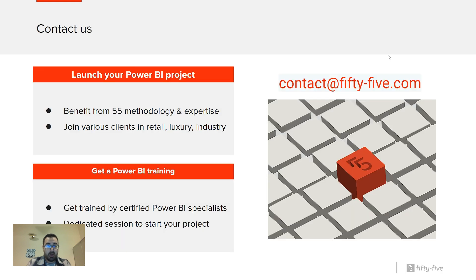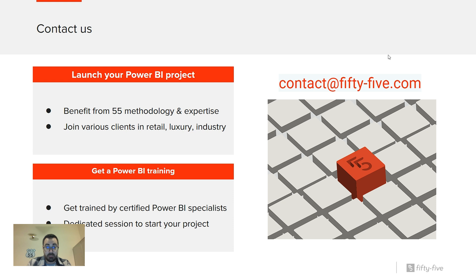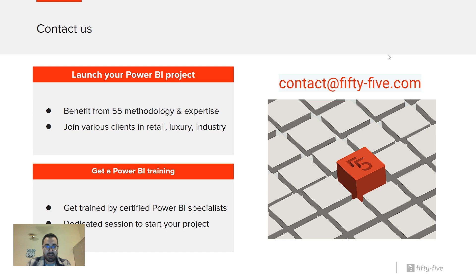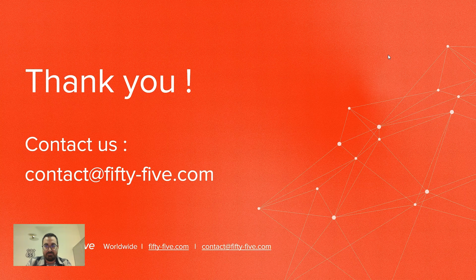A few words on why to contact us is just if you want to quick start your project and benefit from 55 methodology and expertise. We use Power BI with various clients in retail, luxury industry. So that's some good ways to reproduce what we have done. I also give some Power BI trainings. So if you want to get trained by a certified Power BI specialist, go ahead and contact us. We may do dedicated sessions for you and quick start your project. Thank you for attending these sessions. And I will be pleased to do another one next year. Bye bye.